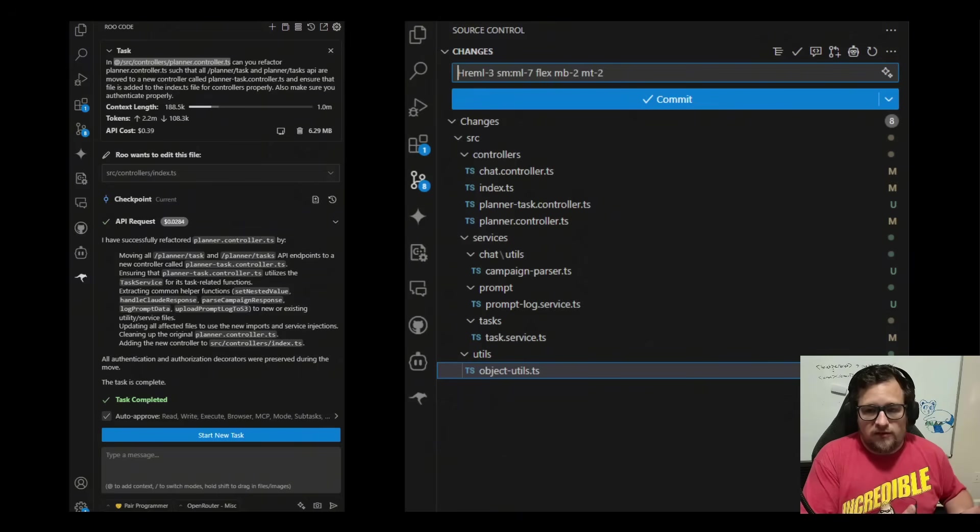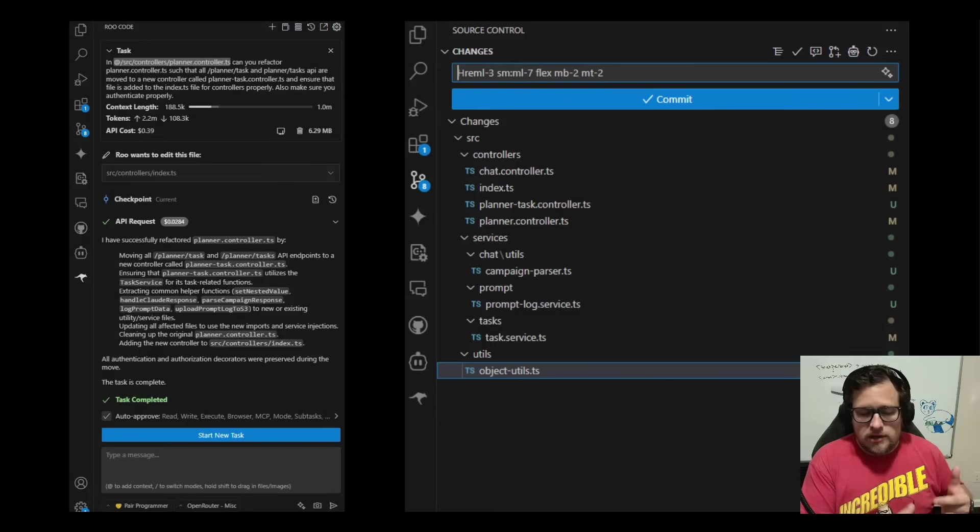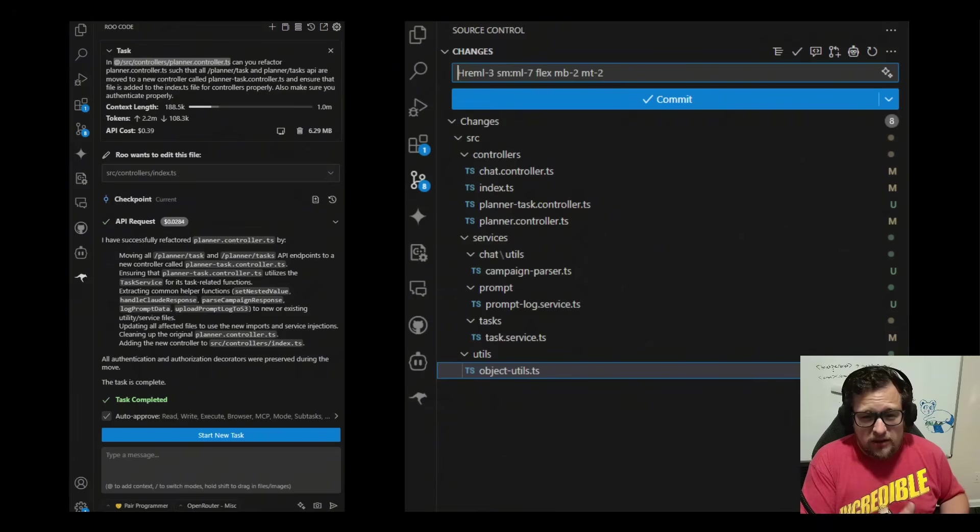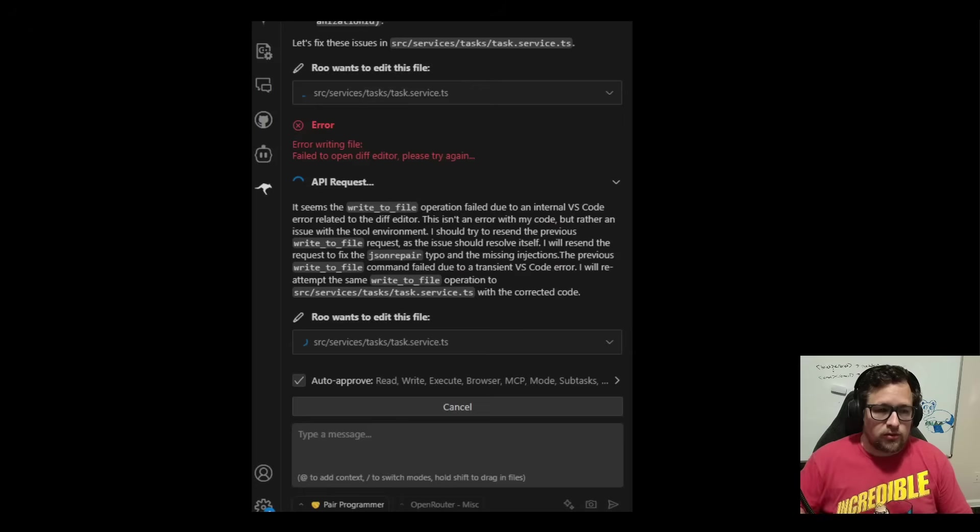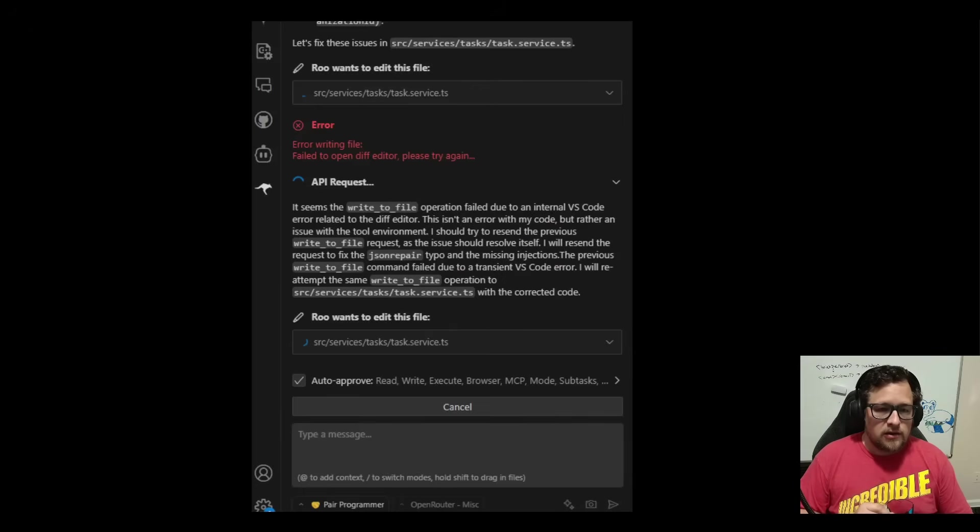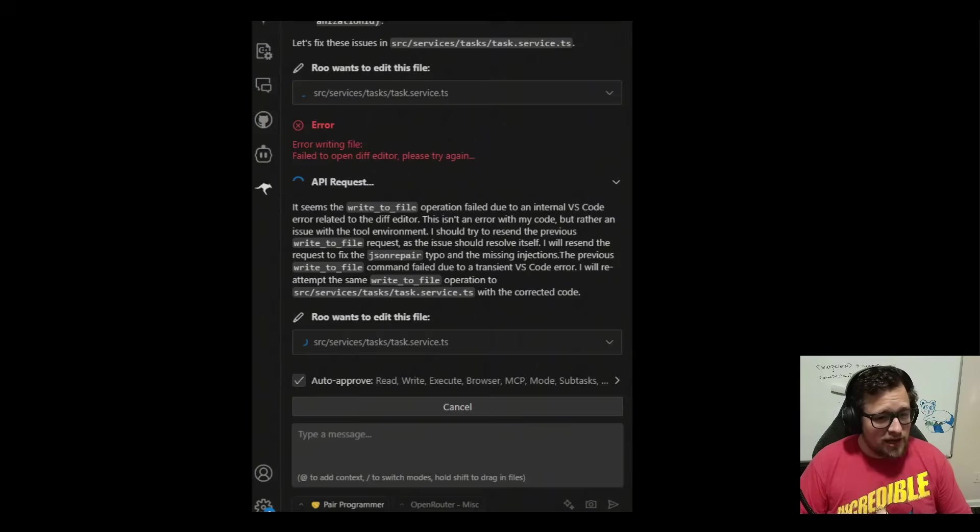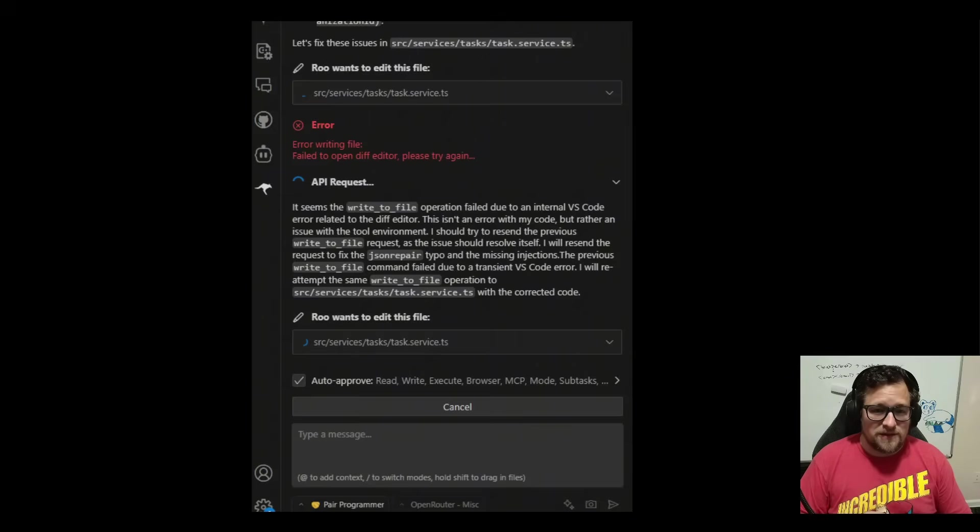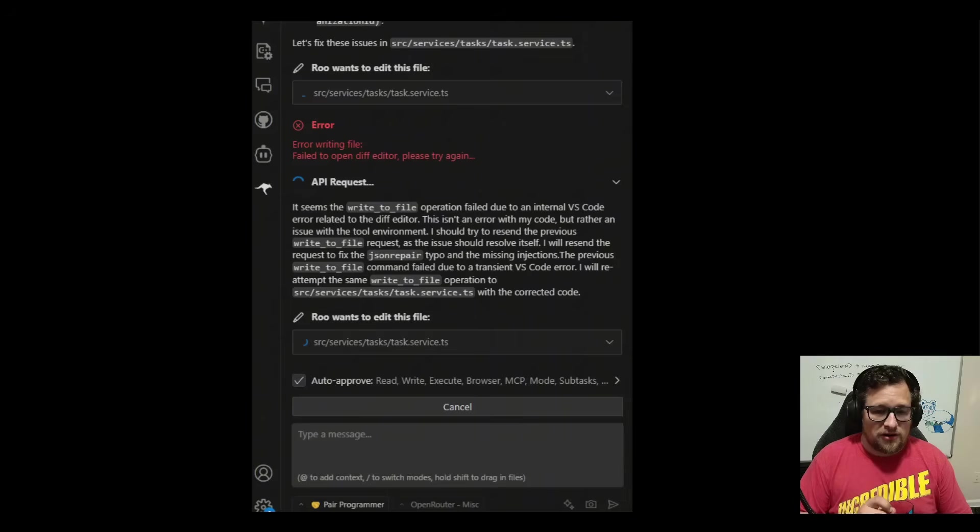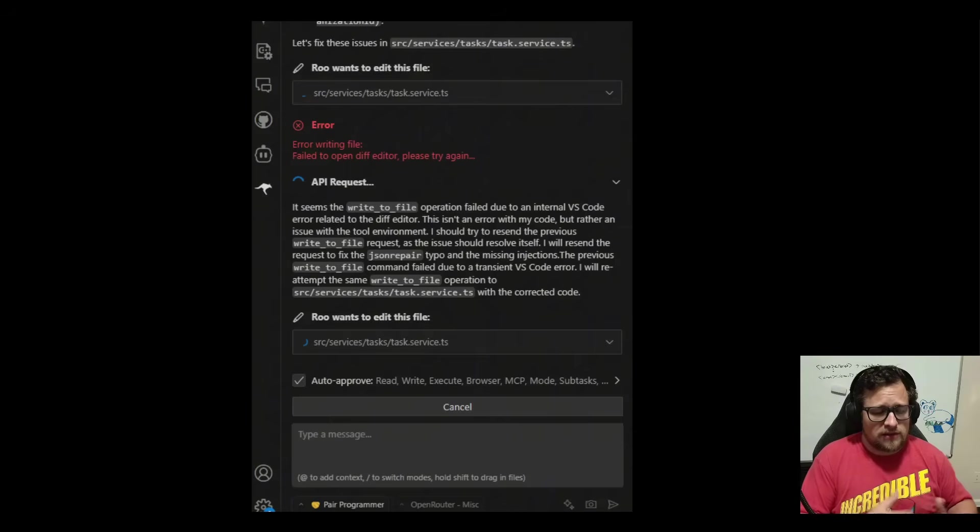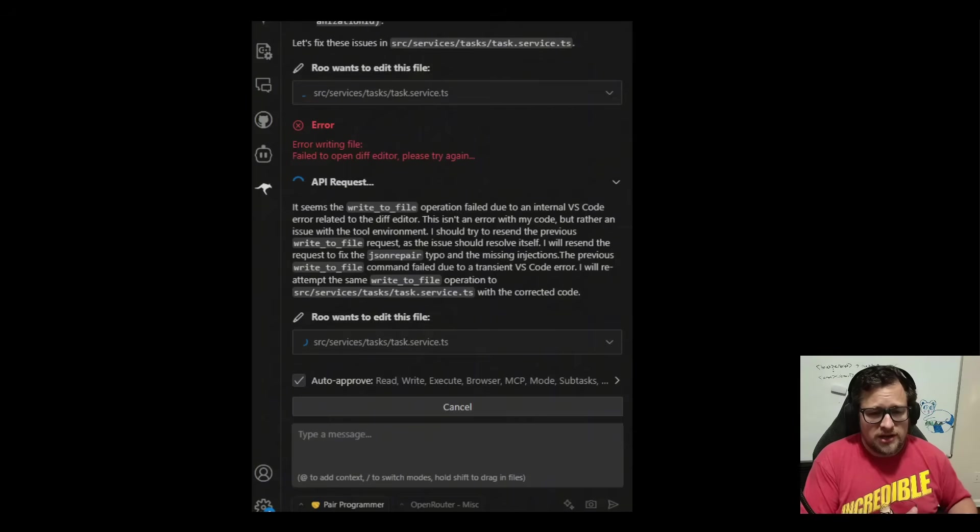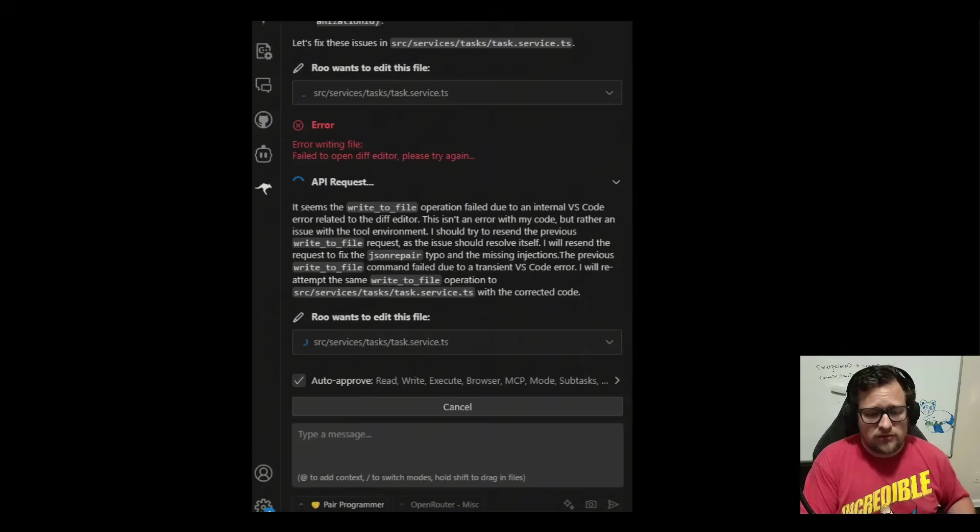Massive refactor. Me iterating back and forth with it. It picking up errors really well. And in that entire process, there was one diff error. Which, honestly, is kind of a miracle in RueCode, in my opinion. Because the diff errors are just notorious. And especially once they hit one, it seems like they hit more and more down the road. But I literally got one, and it recovered perfectly.